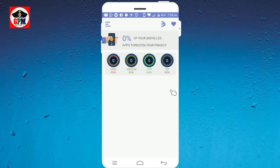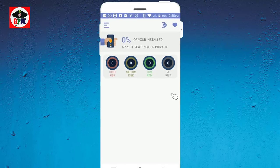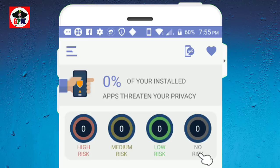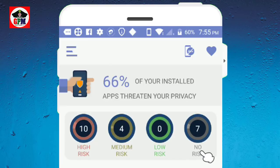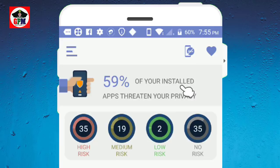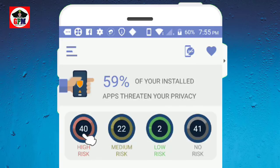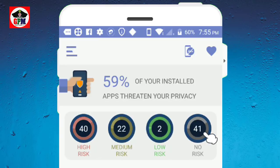We are using an app. Let's see how high risk, medium risk, low risk and no risk. We have to scan everything. High risk, medium risk, low risk, no risk.